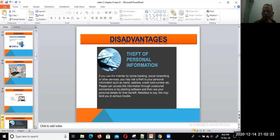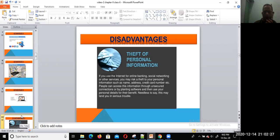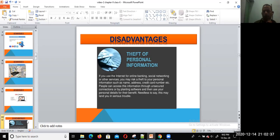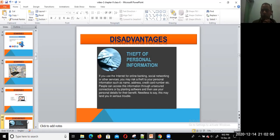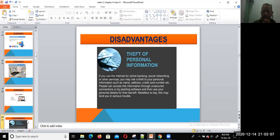Now we are going to discuss the disadvantages. On the other hand, if we have many advantages, similarly we also have some disadvantages. The first disadvantage is theft of personal information. If we use the internet for online banking, social networking, or other services, you may risk theft of your personal information such as name, address, and credit card number. People can access this information through unsecured connections or phishing software and then use your personal details for their benefit.